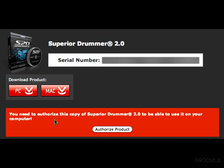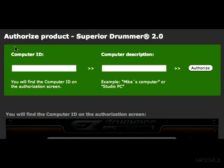Now you're going to need to authorize your copy of Superior in order to use it on your computer. Go ahead and click on this button right here — it says Authorize Product — and then you're going to see the Authorize Product Superior Drummer 2.0 page.